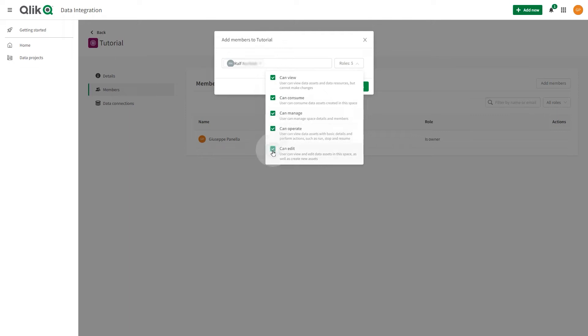Can Edit. This member can view and edit data assets in this space, as well as create new data assets.